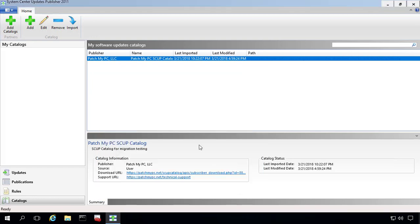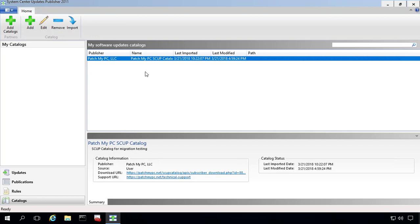Now, in your environment, you should have the PatchMyPC catalog as well as any partner catalog. So if you've imported anything such as Adobe catalogs, Dell, or HP, they should also be showing up here. And you just want to verify what's there to make sure that after the migration, everything looks okay.